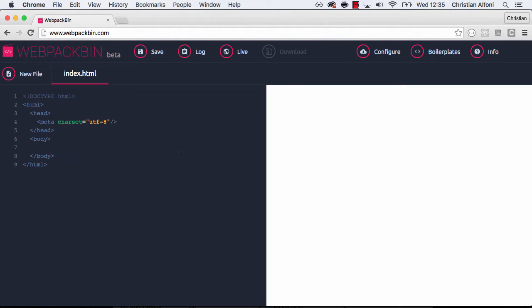Hello everyone, my name is Kristian Ofoni and I am the author of Webpack Bin. There's been a new release which is kind of like beta second edition or whatever and there's some changes.